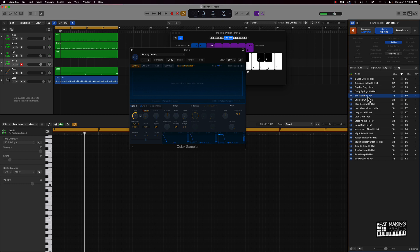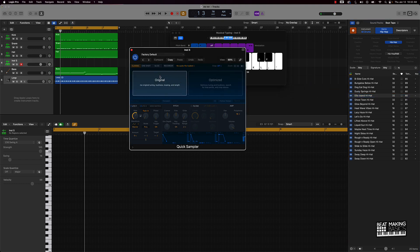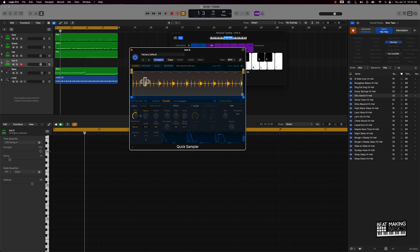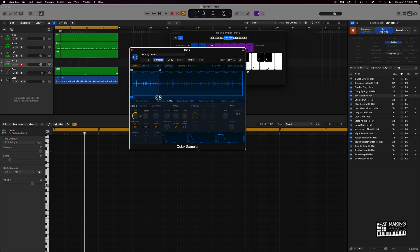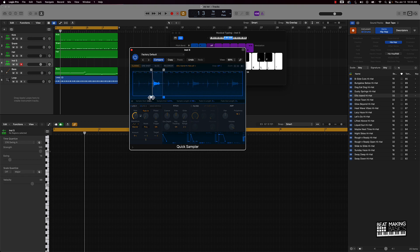That's actually perfect. I can now take this and drag it in. The bigger wave file that we see — that's the one we're going to grab because that's the open hi-hat. I'll click here, turn this loop off, zoom in like so, and chop this up.